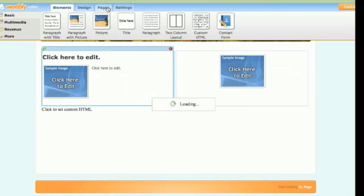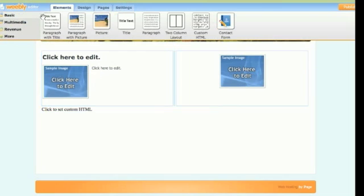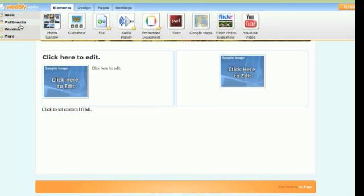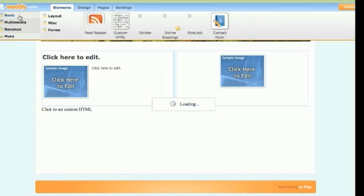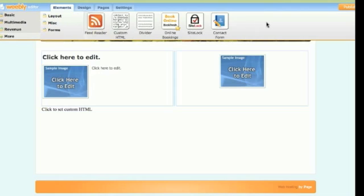There are many aspects to this — these are just the basic ones. Of course there's multimedia, so you can upload sound, music, or Flash, YouTube videos as well. There are even more tools available, such as RSS, online booking, and a site-like feature with security options.